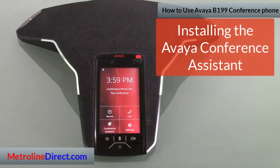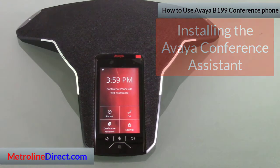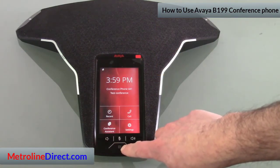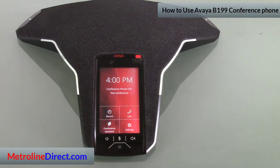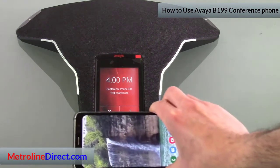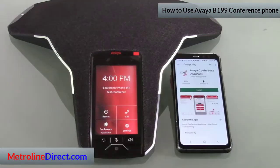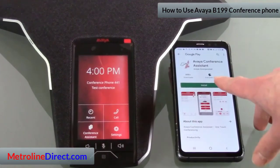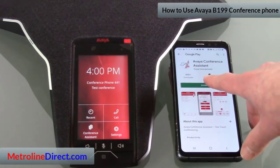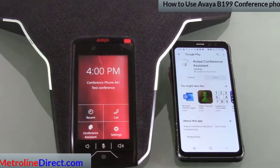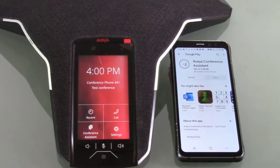Now let's look at the Conference Assistant. If you have NFC turned on on your phone, you can use the NFC function. At the bottom of the B199 you can see the NFC icon — just hold the middle of your smartphone over that icon and it will automatically take you to your app store where you'll find the Avaya Conference Assistant. If you don't have NFC, you can manually search for Avaya Conference Assistant in your app store.